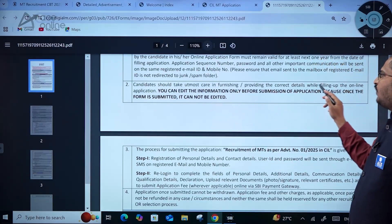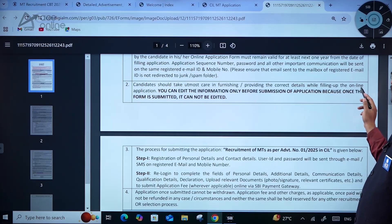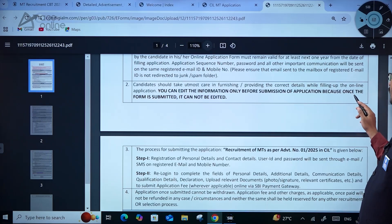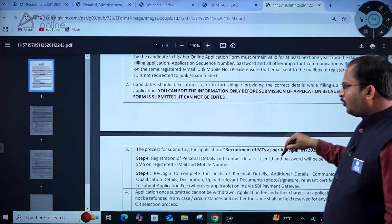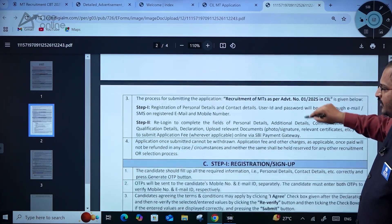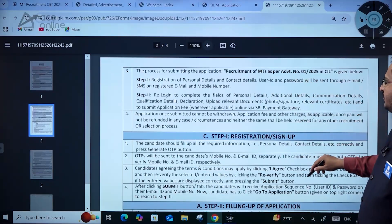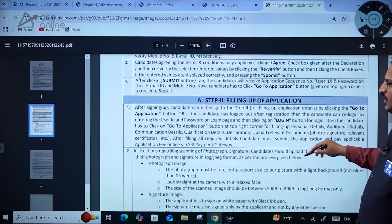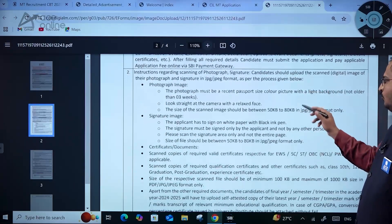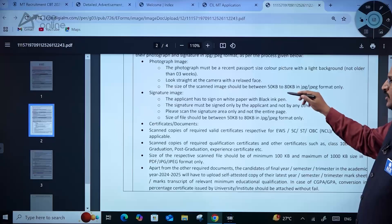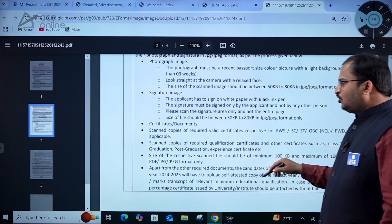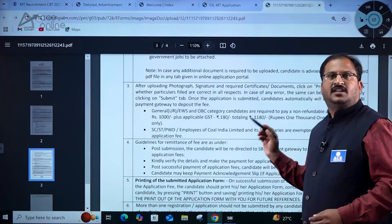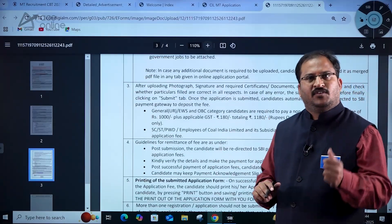The email ID and mobile number entered in the application form must remain valid for at least the next one year from the date of filling. Application sequence number, password, and all important communications will be sent to the same registered email ID and mobile number. Candidates should take utmost care in furnishing correct details while filling the online application form. You can edit information only before submission — once the form is submitted, it cannot be edited. Kindly go through all details on photograph image size, signature image size, and required certificates before applying.